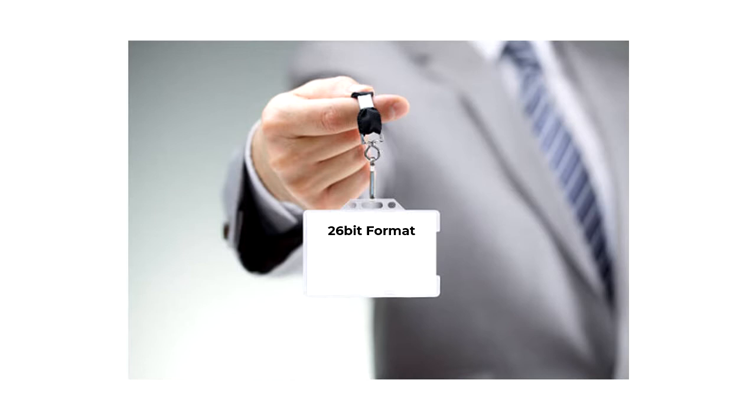Facility codes were introduced to increase the quantity of available card numbers within the 26-bit format's number range by allowing for 255 different versions of each 26-bit card number to try to prevent card number clashes, but this was inevitable over time with such a low number of available options.